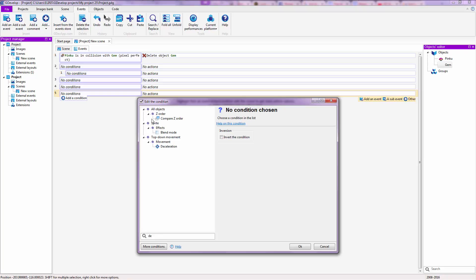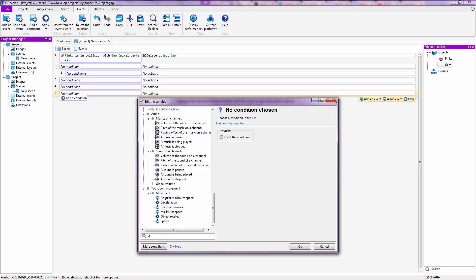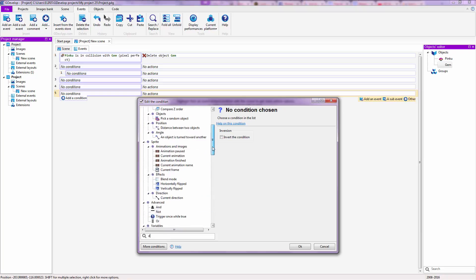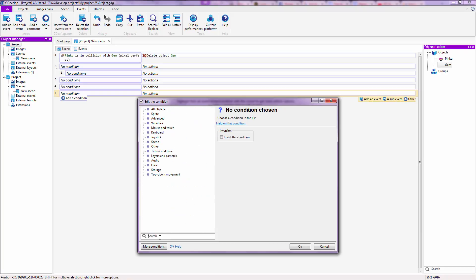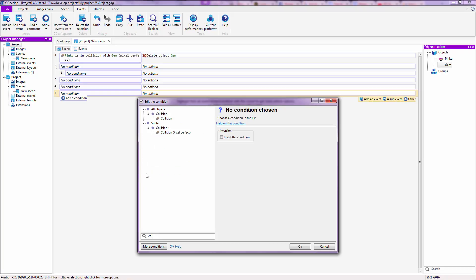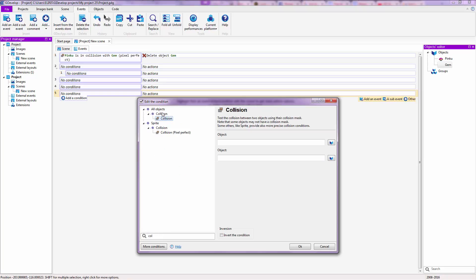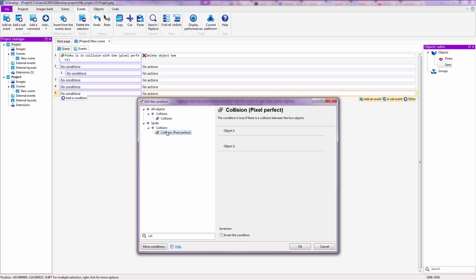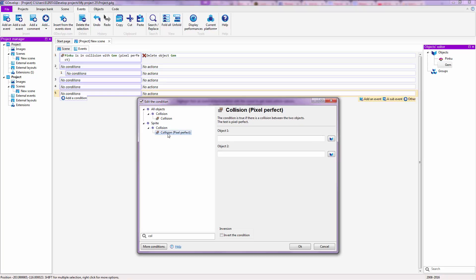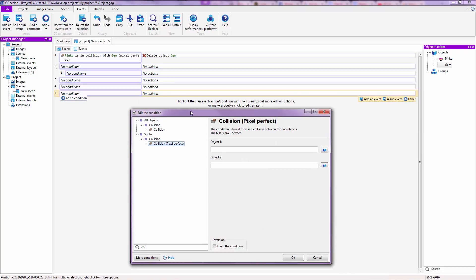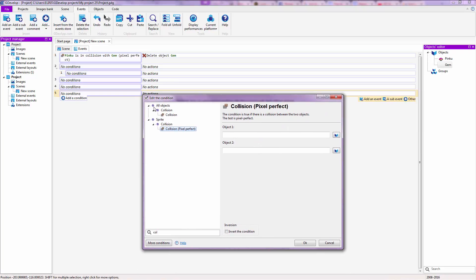Actually, let's not do that. For example, collision. And after you just typed 'col', it already showed you the collision and collision pixel perfect over here. So that's pretty much how you find something if you do not find it right away inside of this, because chances are that you are just beginning and you do not know by heart the order of all of these conditions.